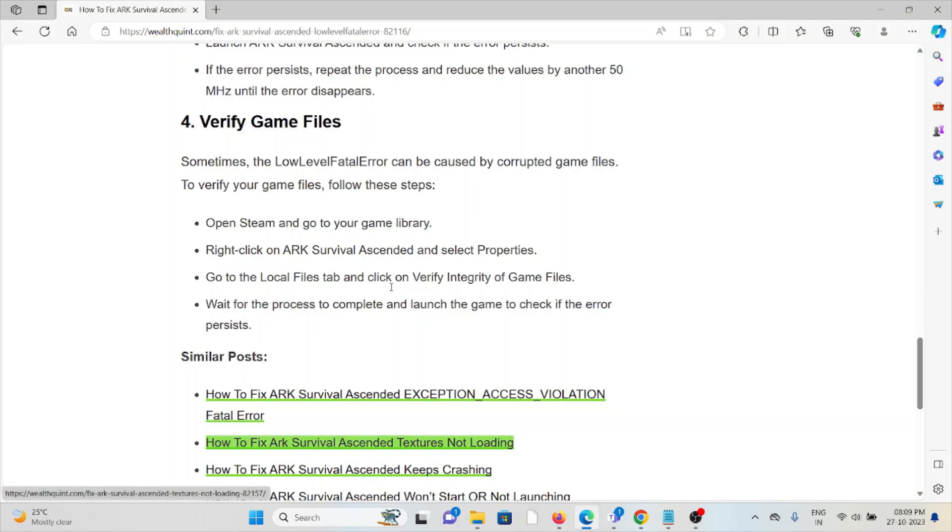Fourth method is verify the game files. Sometimes the low level fatal error can be caused by corrupted game files. To verify the game files, follow these steps.